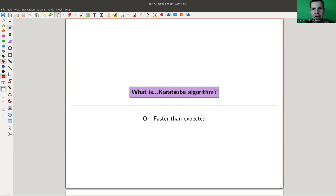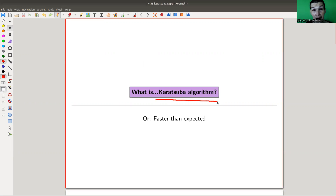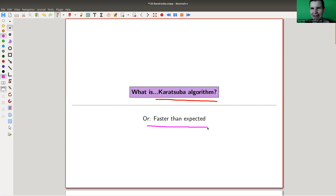Welcome everyone to my continuation of 'what are my favorite theorems' — my very biased collection, of course, as usual. Today I would like to talk about a really, really great algorithm, actually: the Karatsuba algorithm. And it's really the slogan that something is faster than expected. We'll see what that is — I don't want to spoil the story immediately.